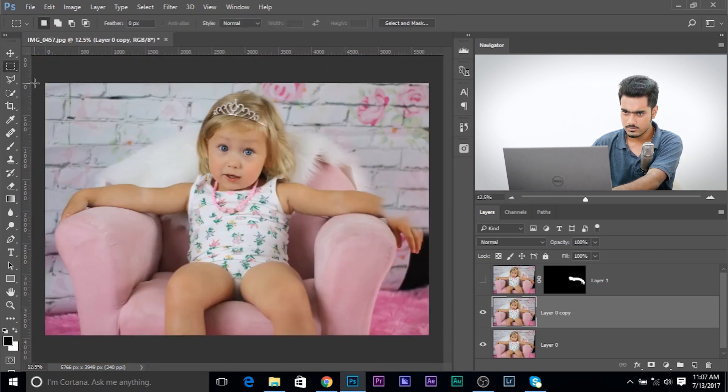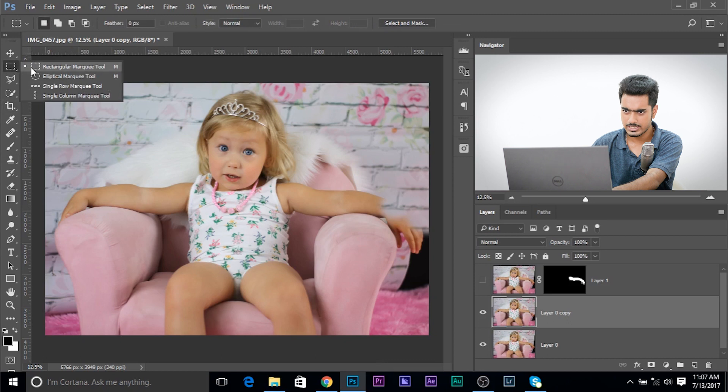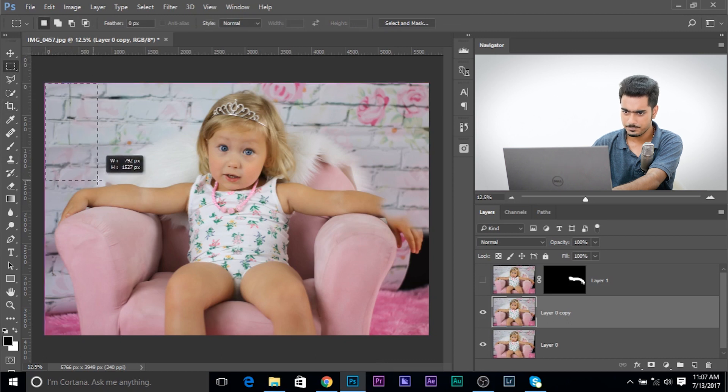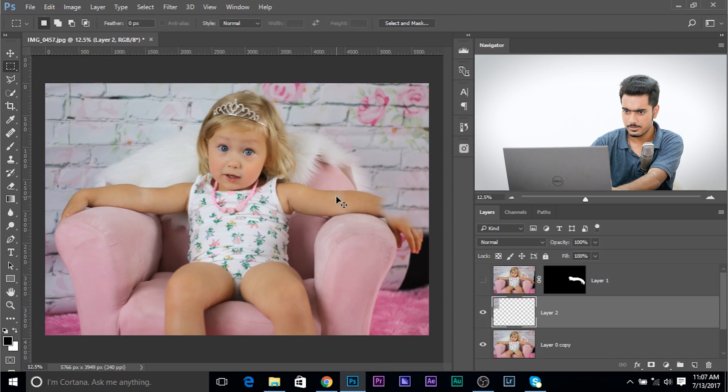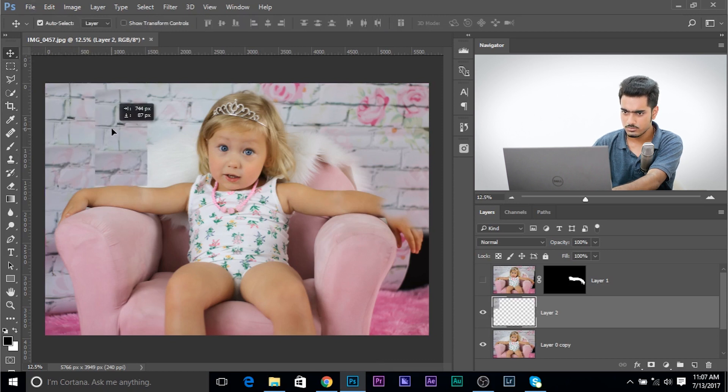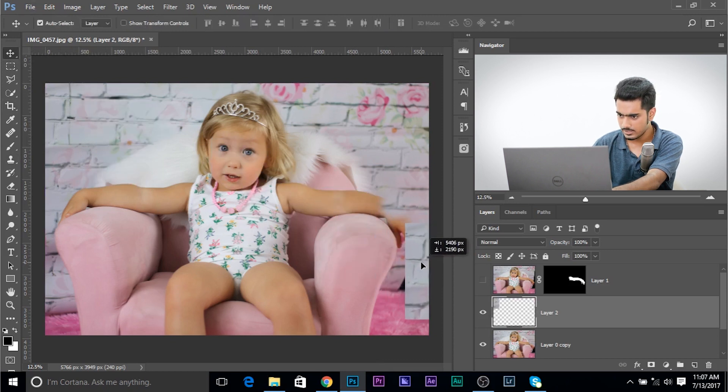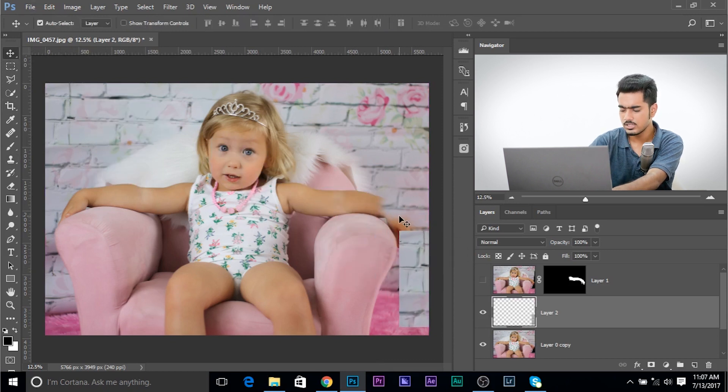Select the rectangular marquee tool and make a selection right here. And press control or command J. Now, with the move tool, move it up right there and make sure this matches up pretty well.